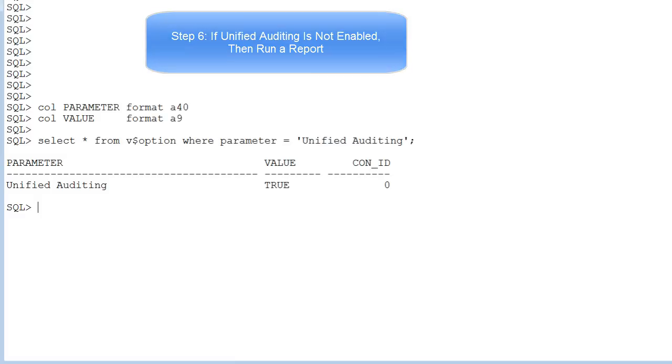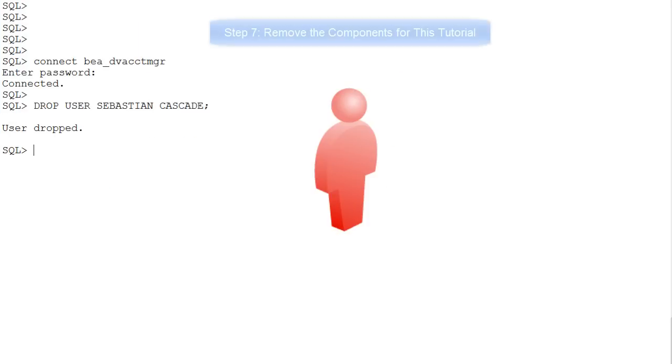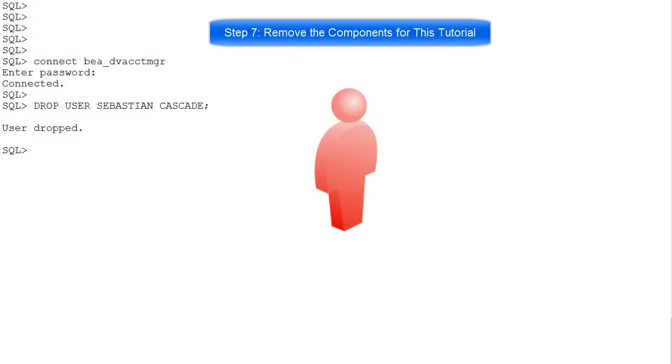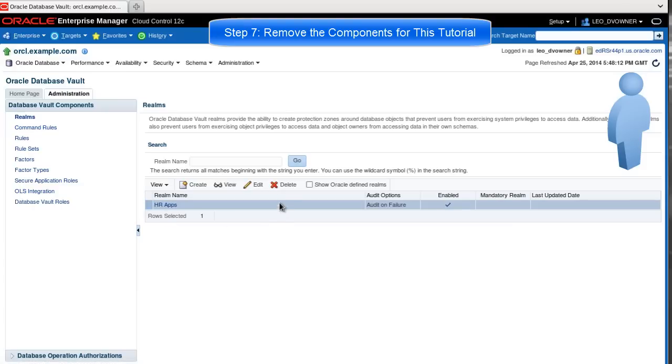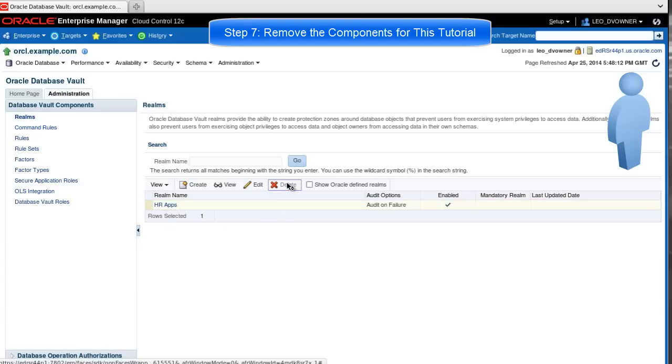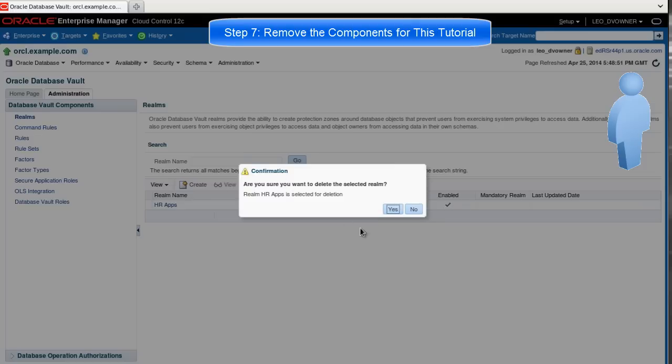To remove the components for this tutorial, log in as the DV_ACCTMGR and drop the user Sebastian. Then, logged in as a user with the DV_OWNER role, select the application and click Delete, and confirm your deletion.